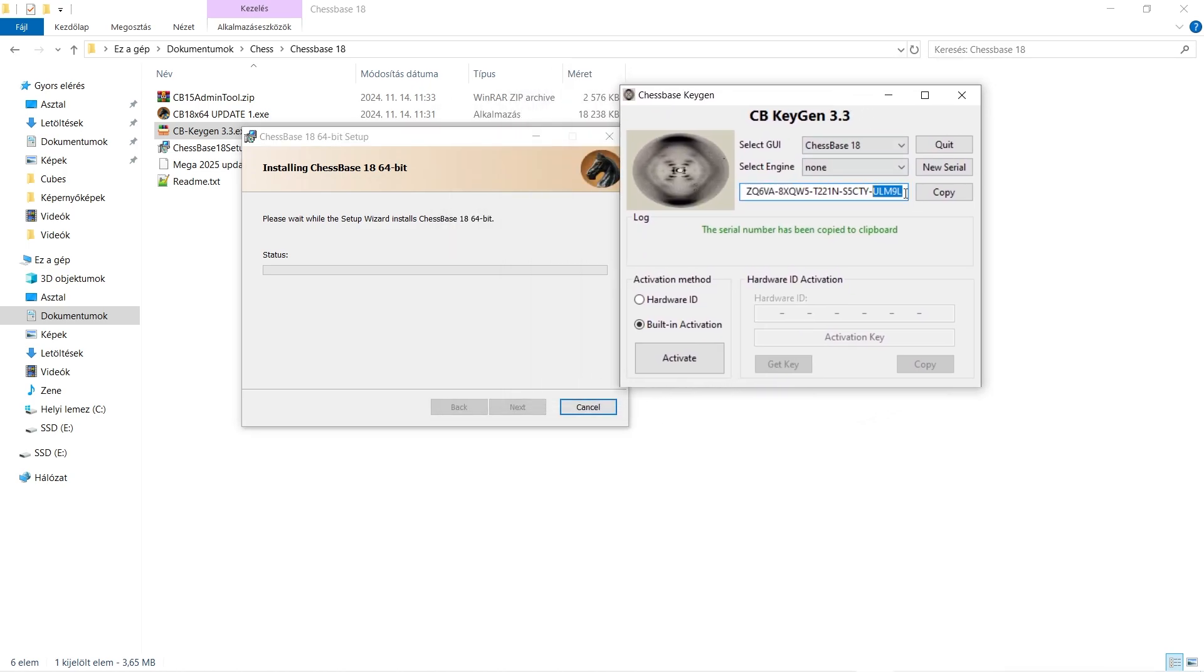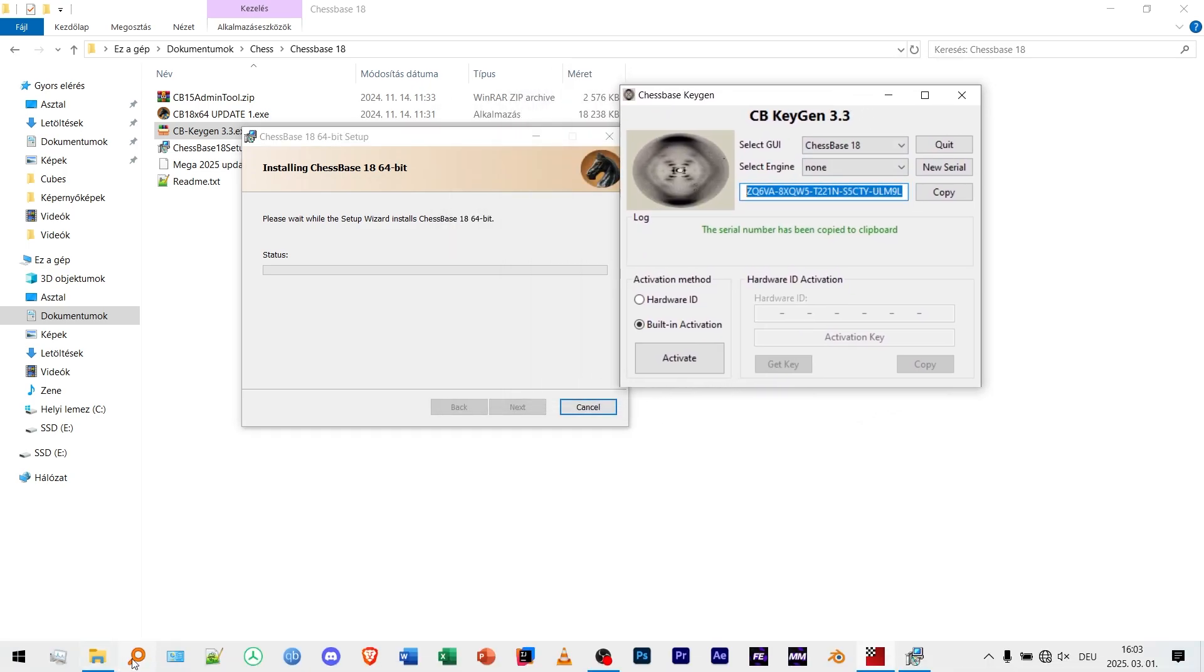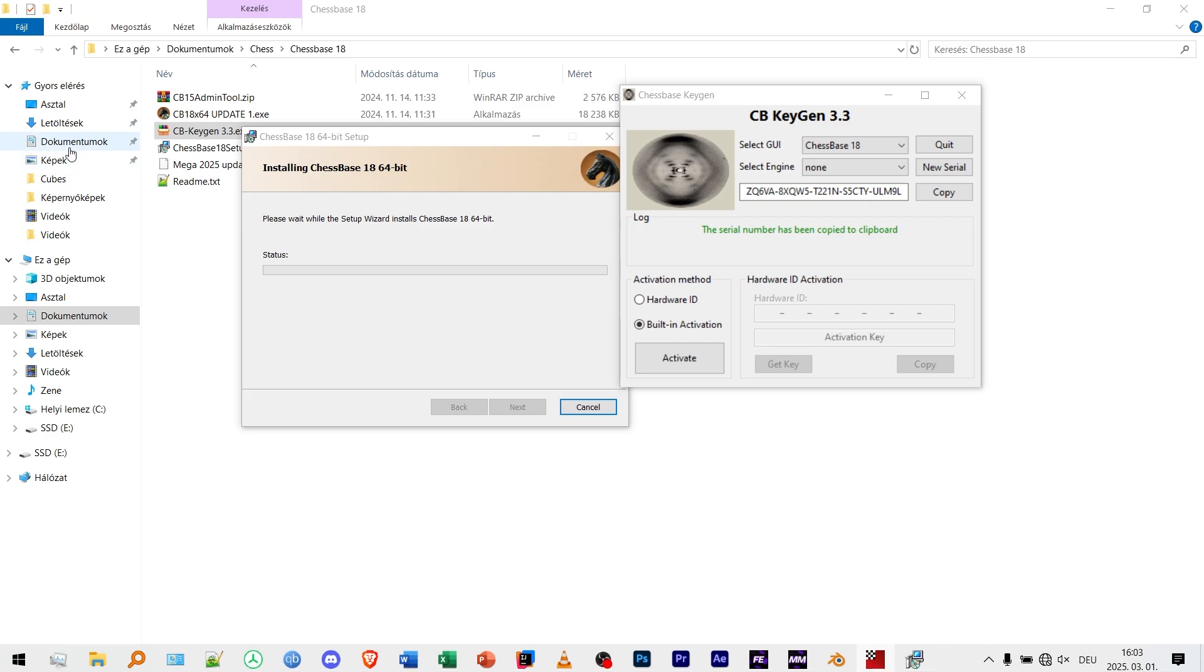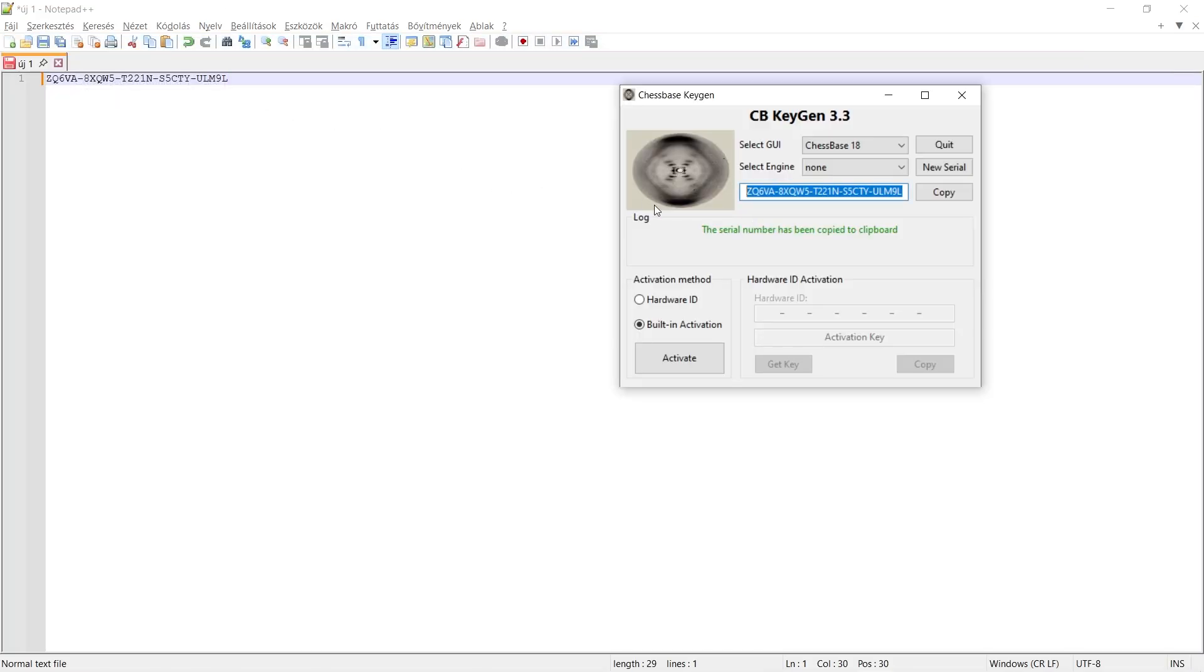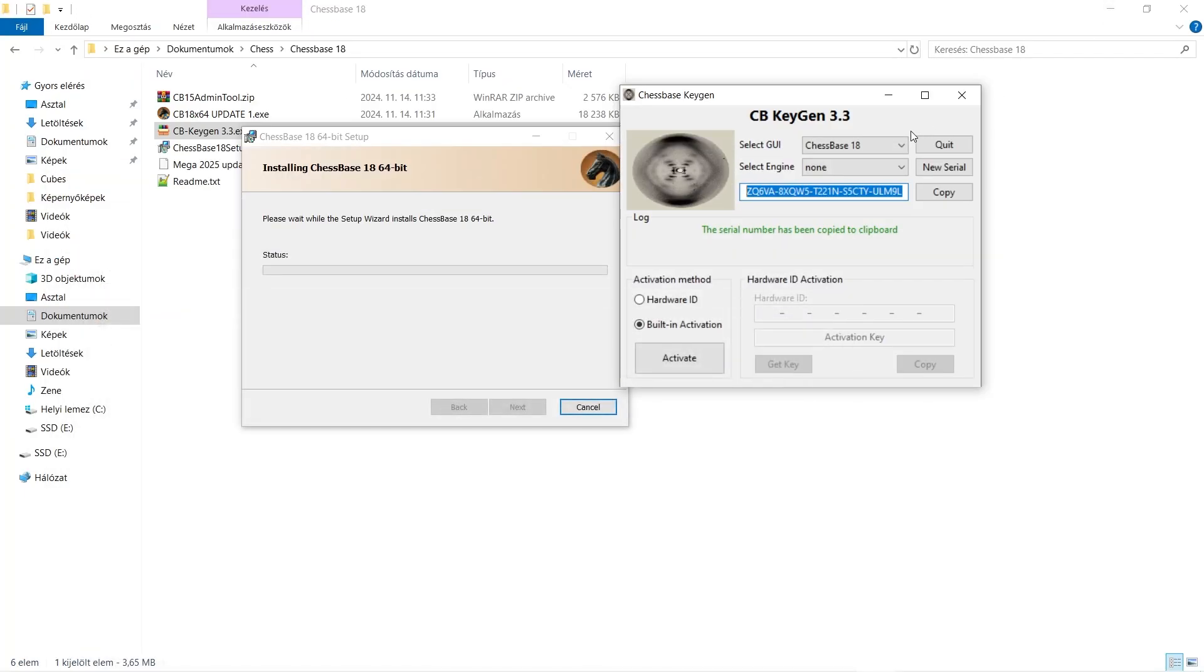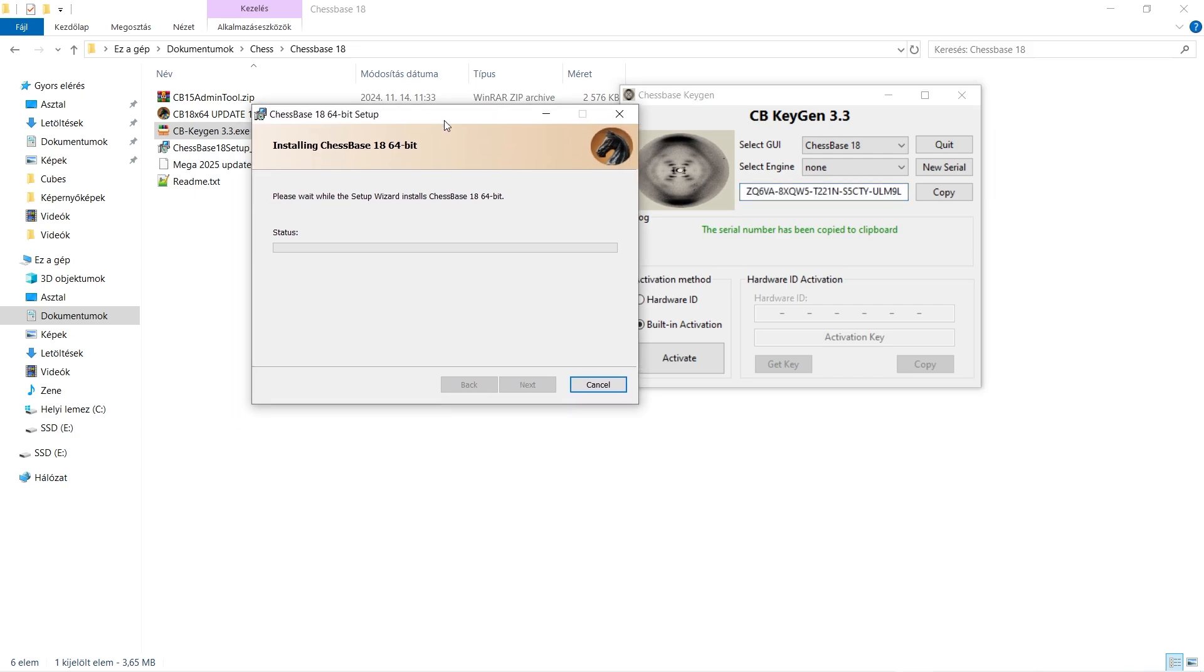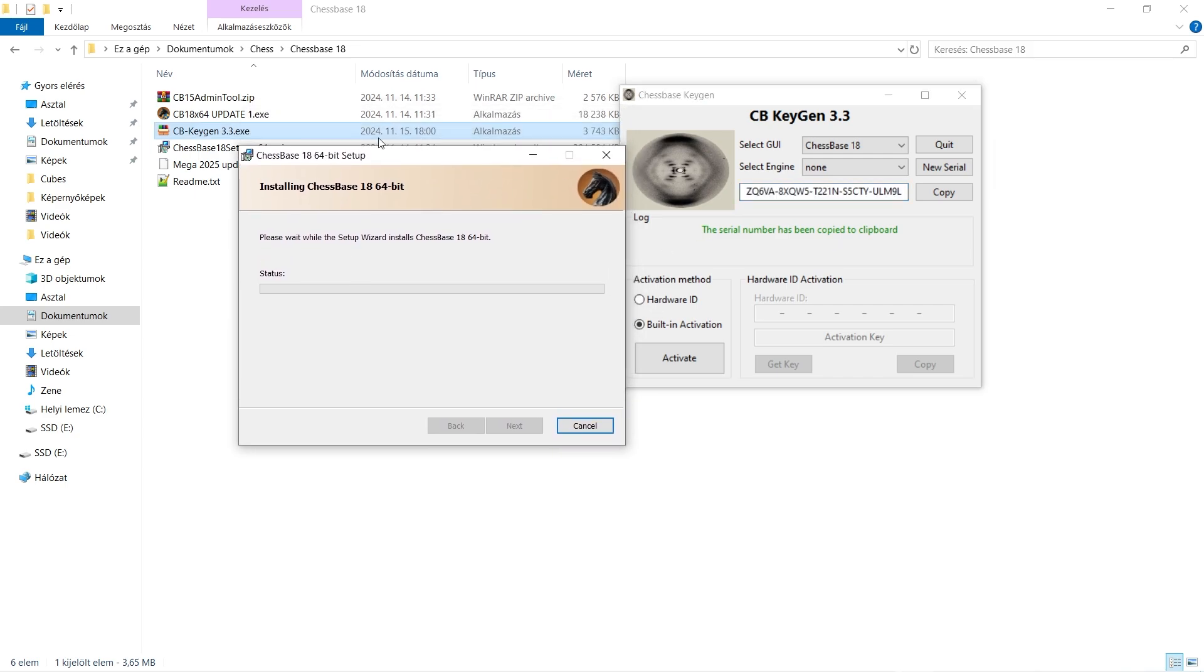And then let me just paste it. Save the serial number because once we launch the program, the admin tool will ask for it.